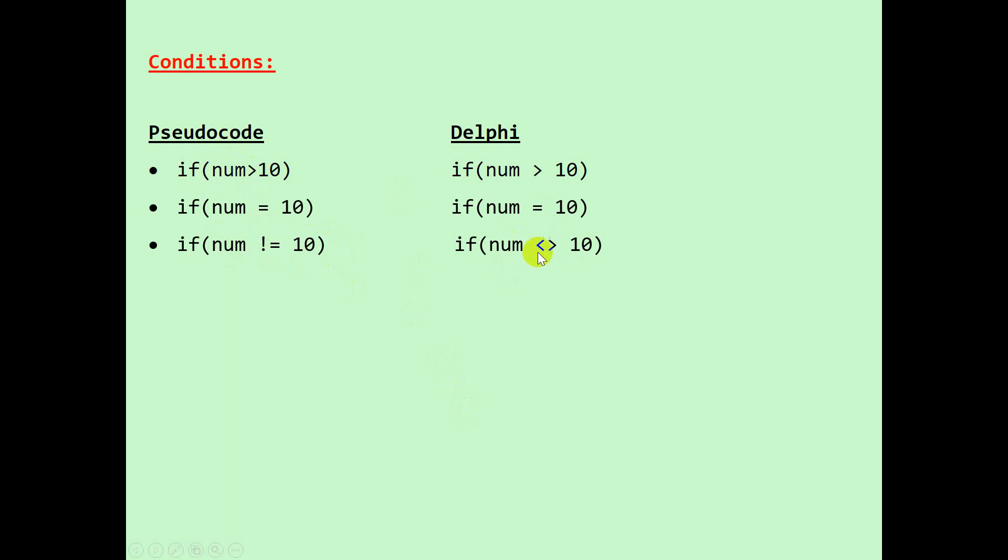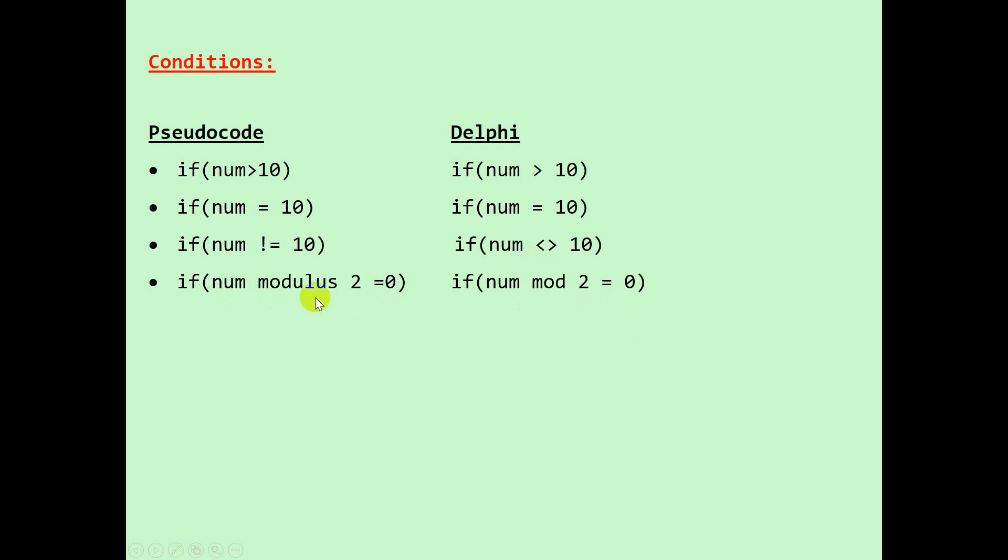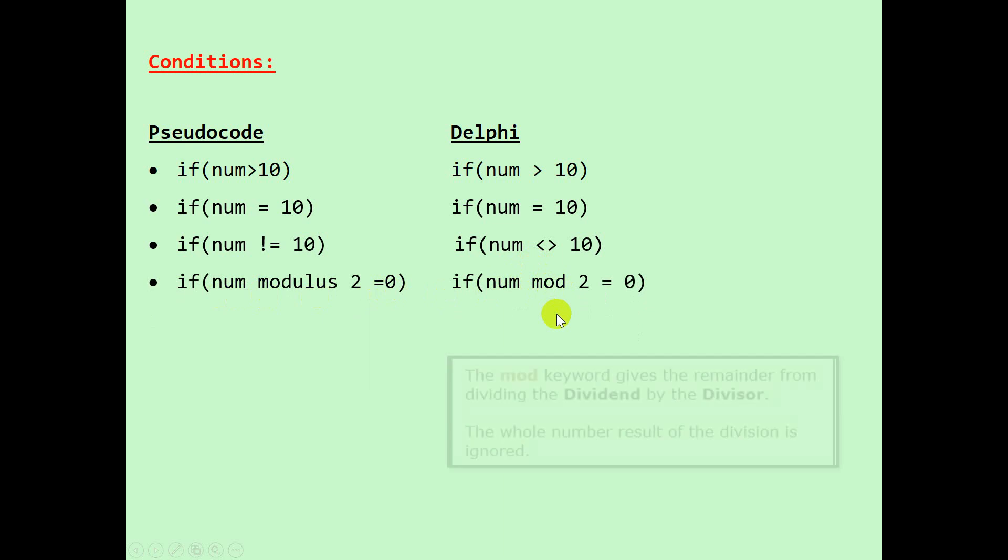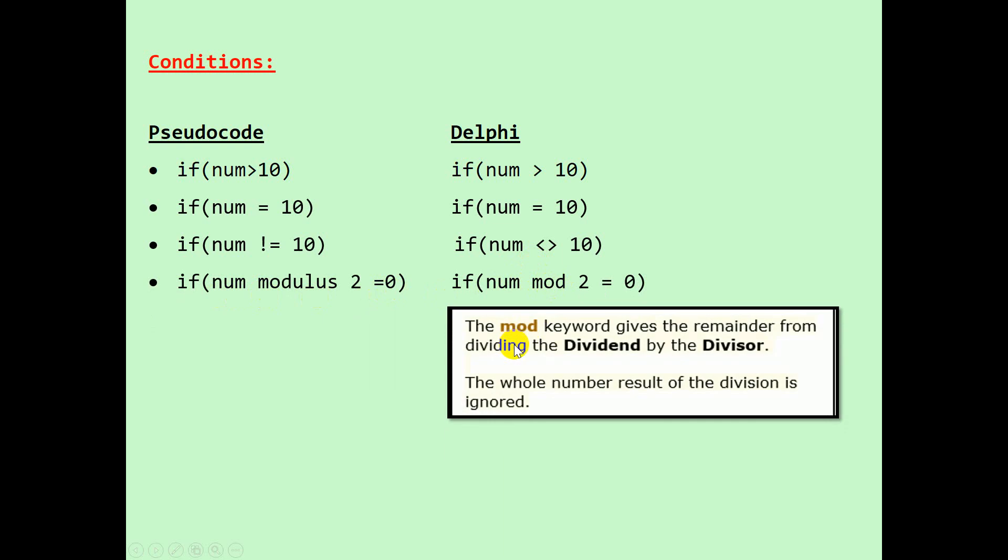If num not equal to 10, in Delphi we would use a less than and a greater than, combine them indicating not equal to. If num modulus 2 is equal to 0, in Delphi we would use the word mod.